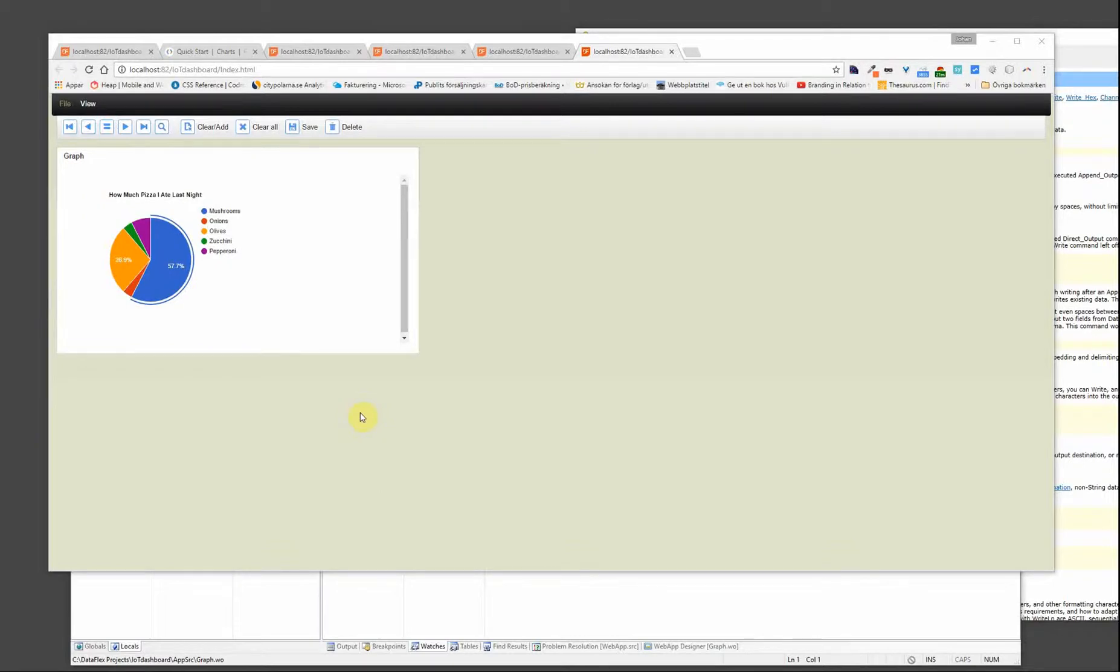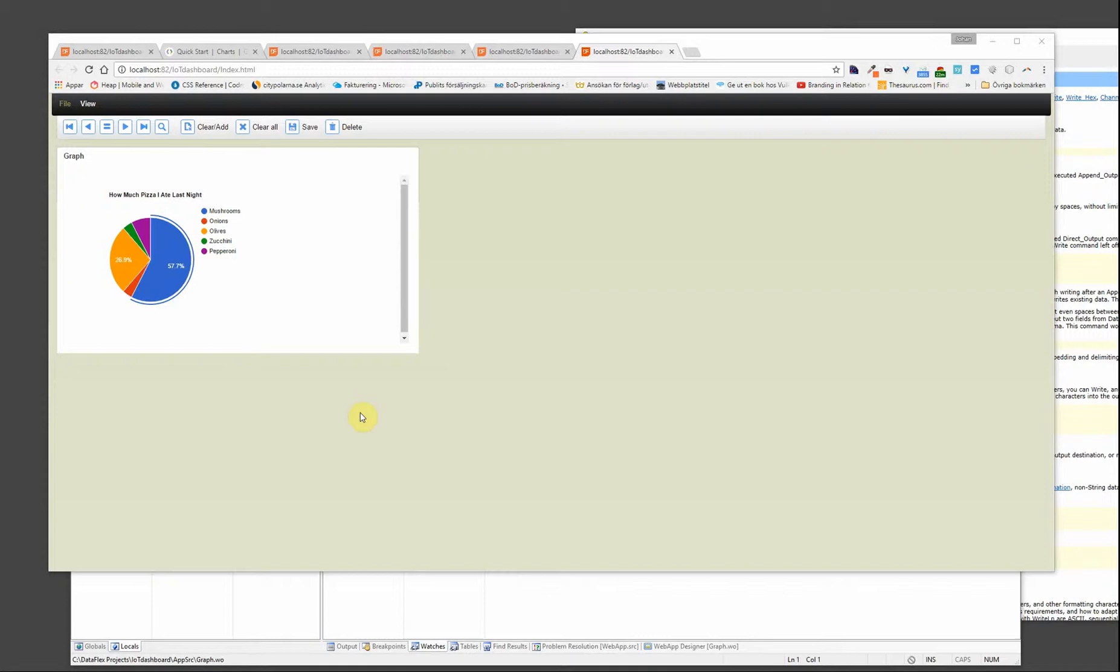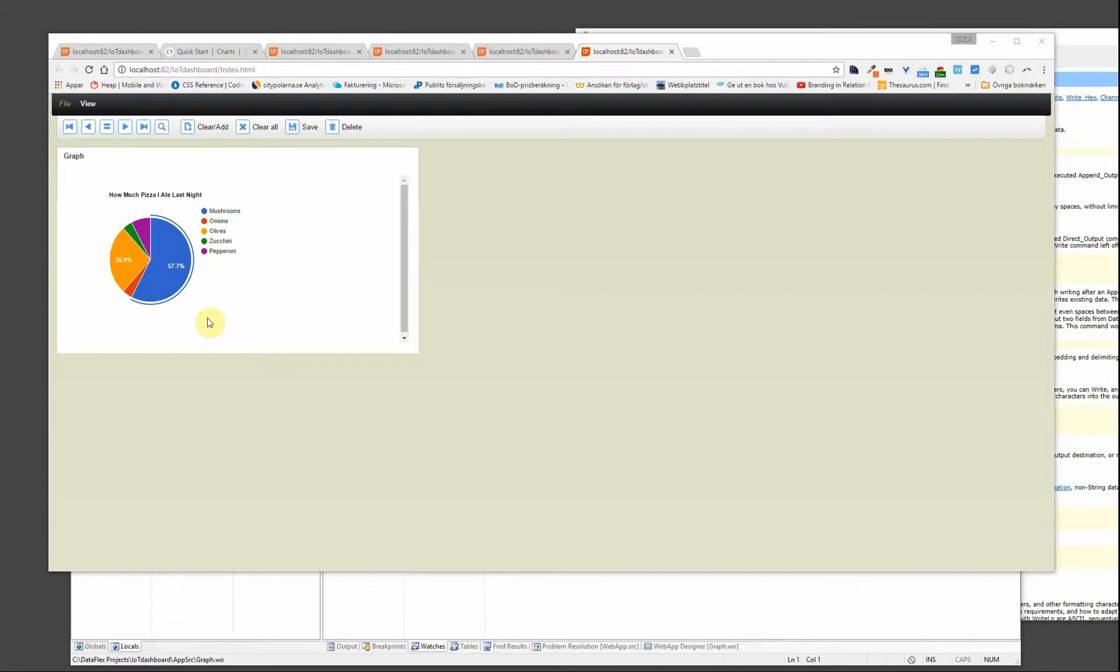Hi, and welcome to Discovering DataFlex, number 25, with me, Johan Brodfeldt. Today we are going to create a graph in a web framework view. But this is not about the graphs per se, it's more about how to take external libraries and implement them into DataFlex.